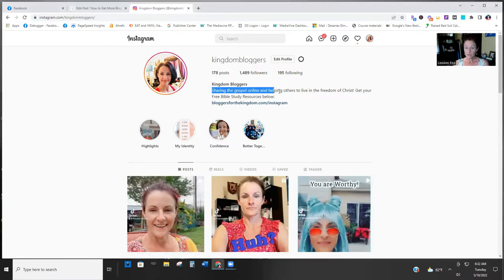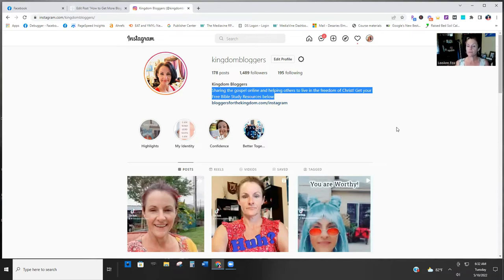Your bio should literally say what you're for — what are you helping them with? Don't just say 'a girl who loves Jesus sharing it with the world.' If you want them to actually follow you, you've got to serve their needs. Mine specifically says 'helping others to live in freedom in Christ — get your free Bible study resources below.' I'm literally saying hey, you need some free Bible study resources, hop over to the site and I have everything you need.